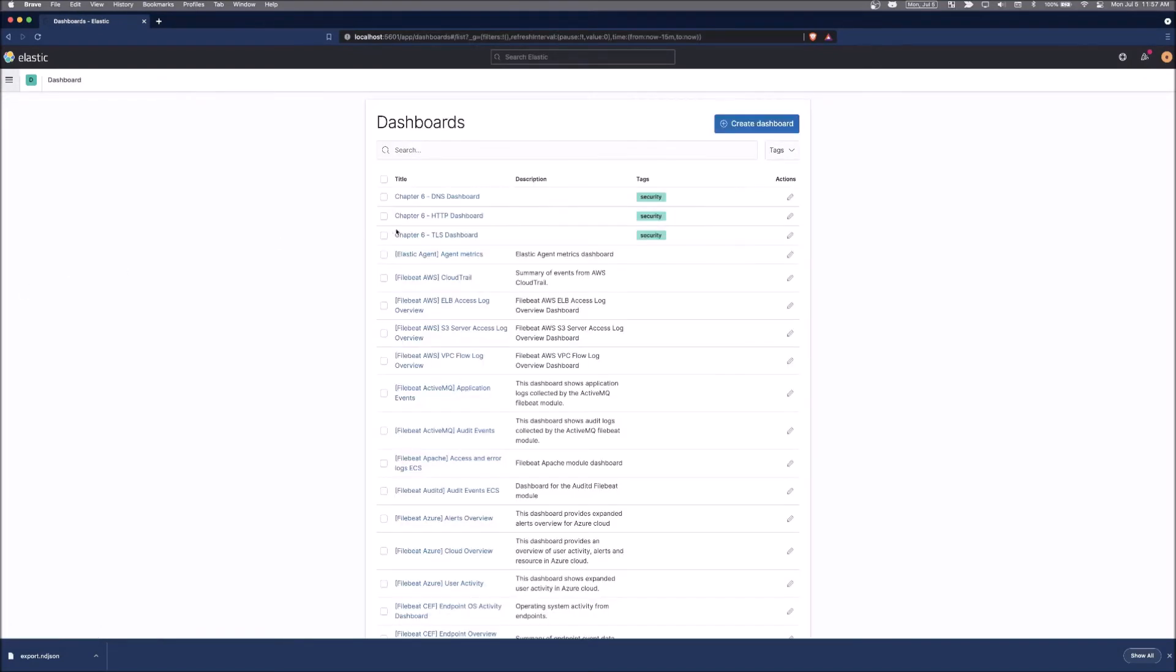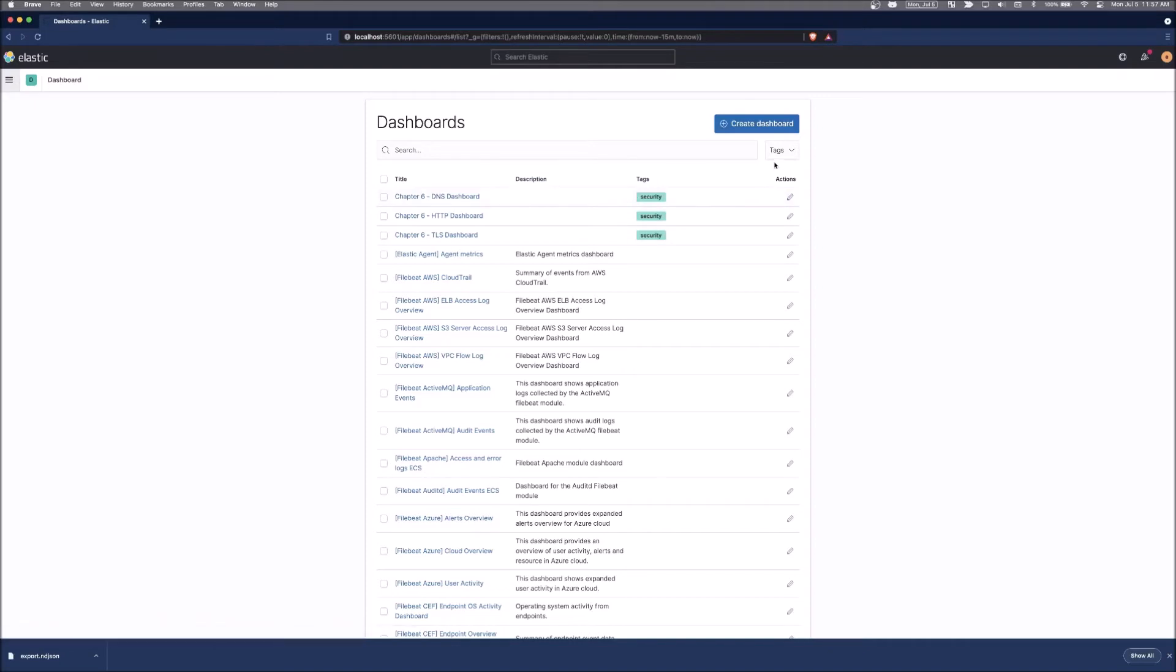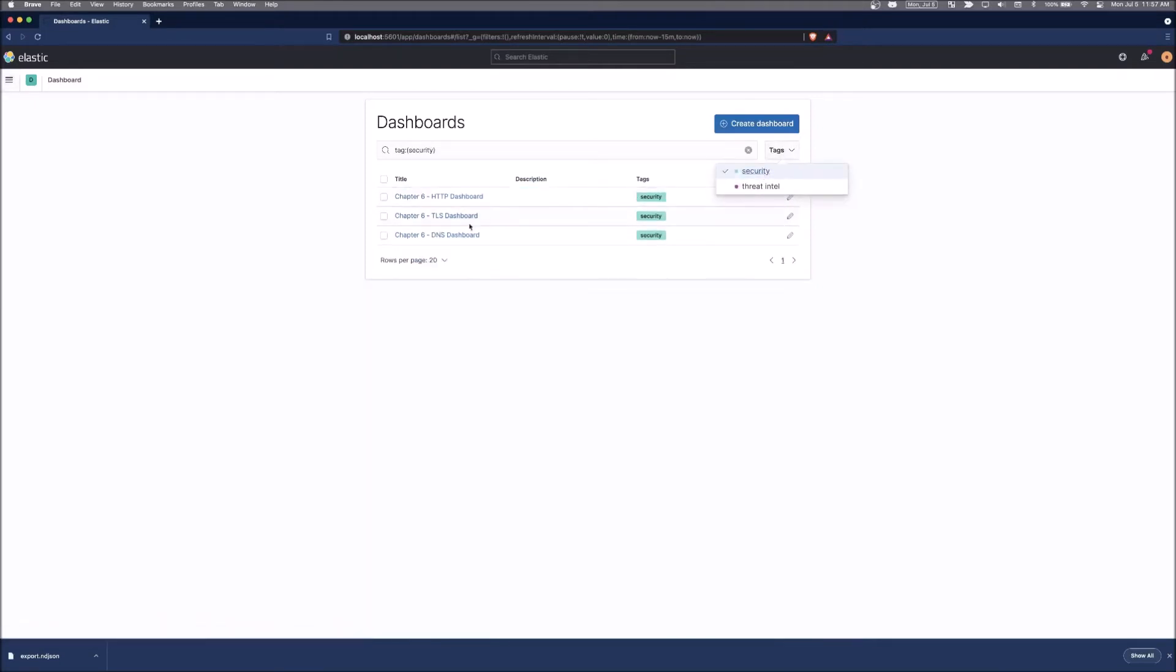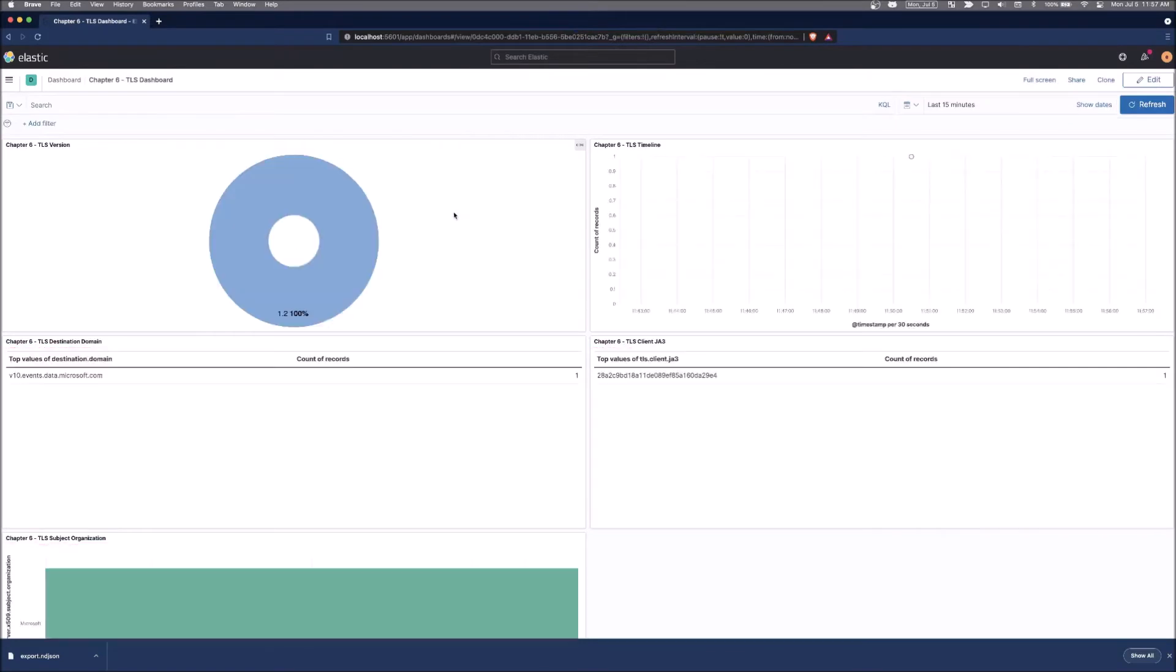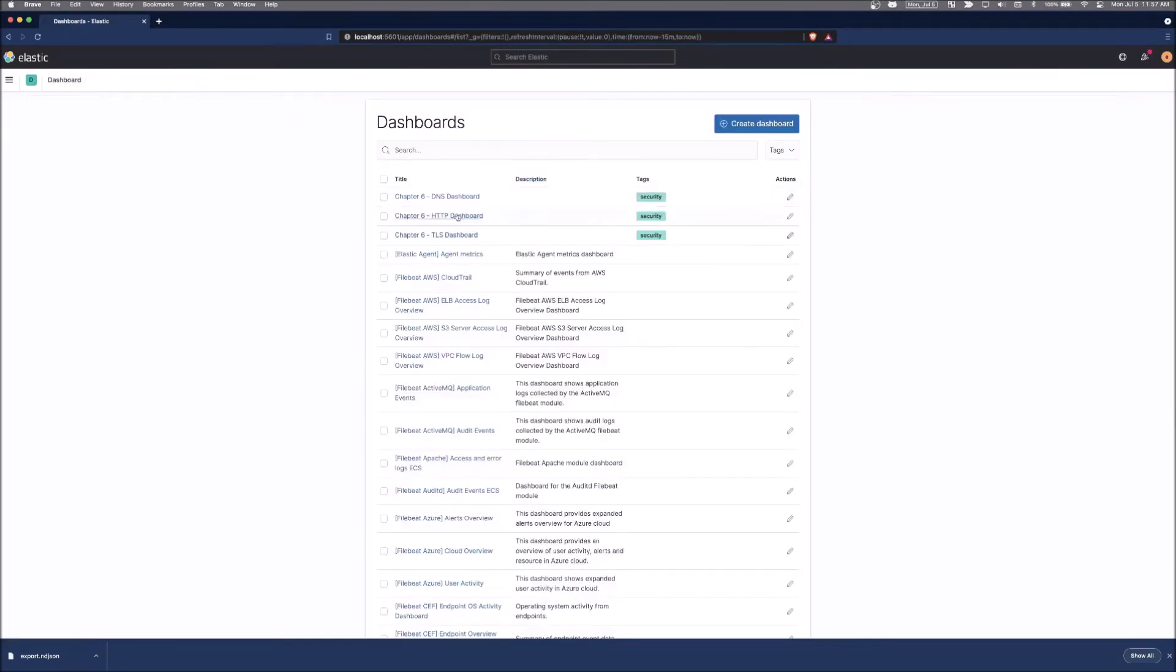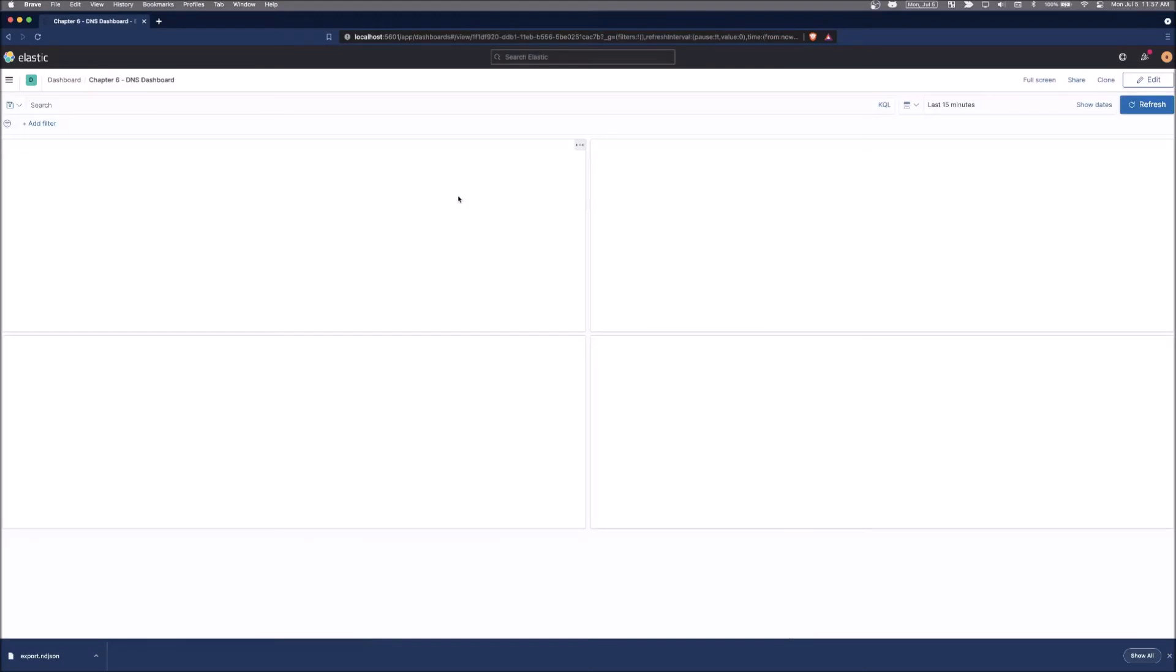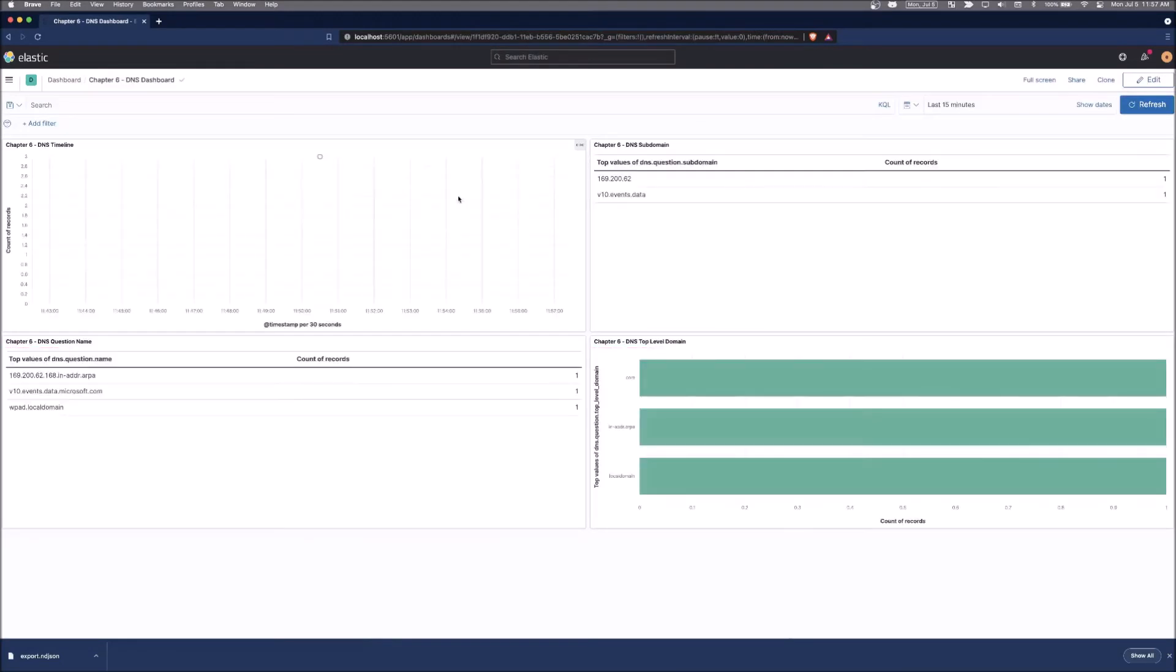We can go back to the dashboards and we can search for our tags that we have. And we can see that the dashboards were re-imported properly and showing all the data that we were expecting to see there before.